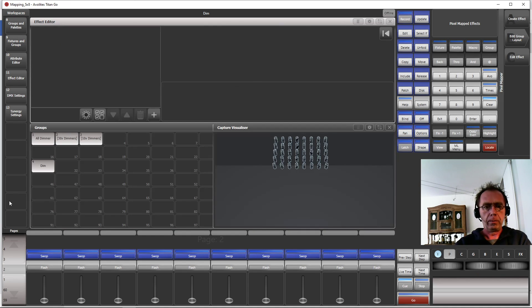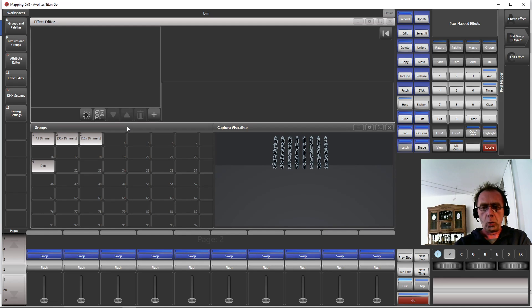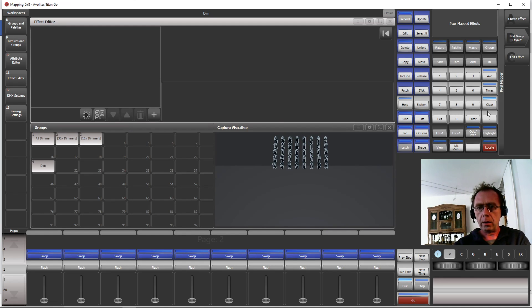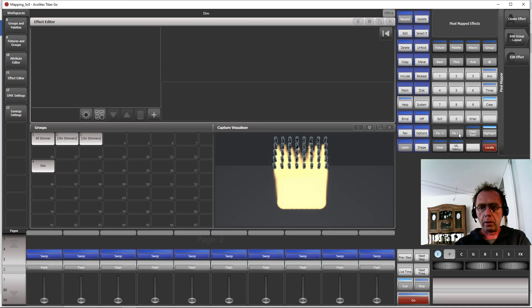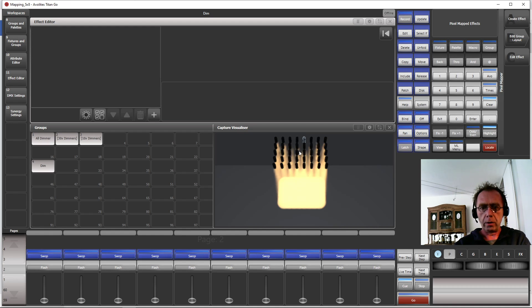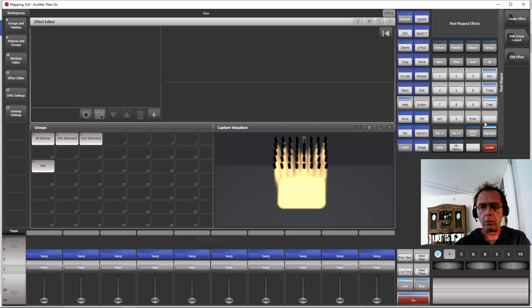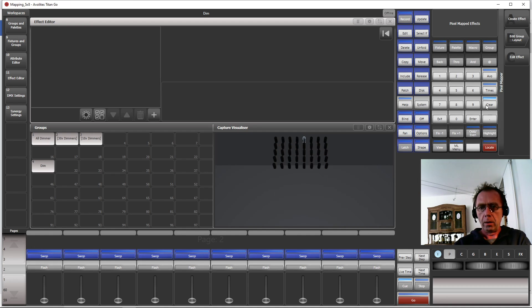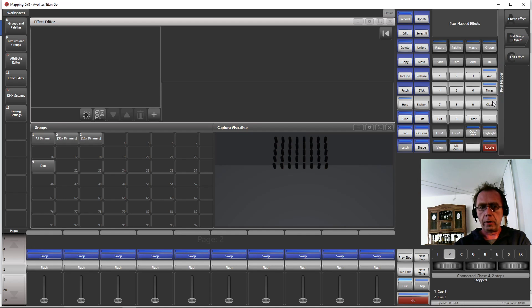Have a look, we go to Highlight and we can click through 1, 2, 3, 4, 5. You see it here how it goes through, they are arranged in rows. Disable Highlight, Clear, Exit. Okay, this is the group we are working on.